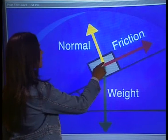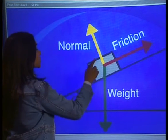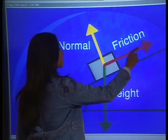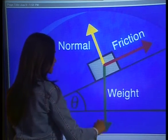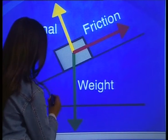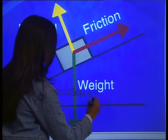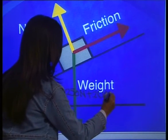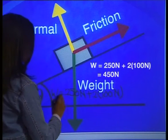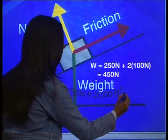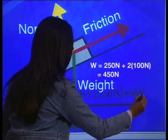Let's first start by drawing a diagram of the forces that act on the crate when it contains two sacks of potatoes. We know that there are three forces acting on the crate: the normal force which acts between the crate and the surface of the inclined plane, the frictional force which acts along the surface of the plane, and the weight which acts vertically downward. The total weight is equal to the weight of the crate, which is 250 N, plus two sacks of potatoes at 100 N each, giving us a total of 450 N.